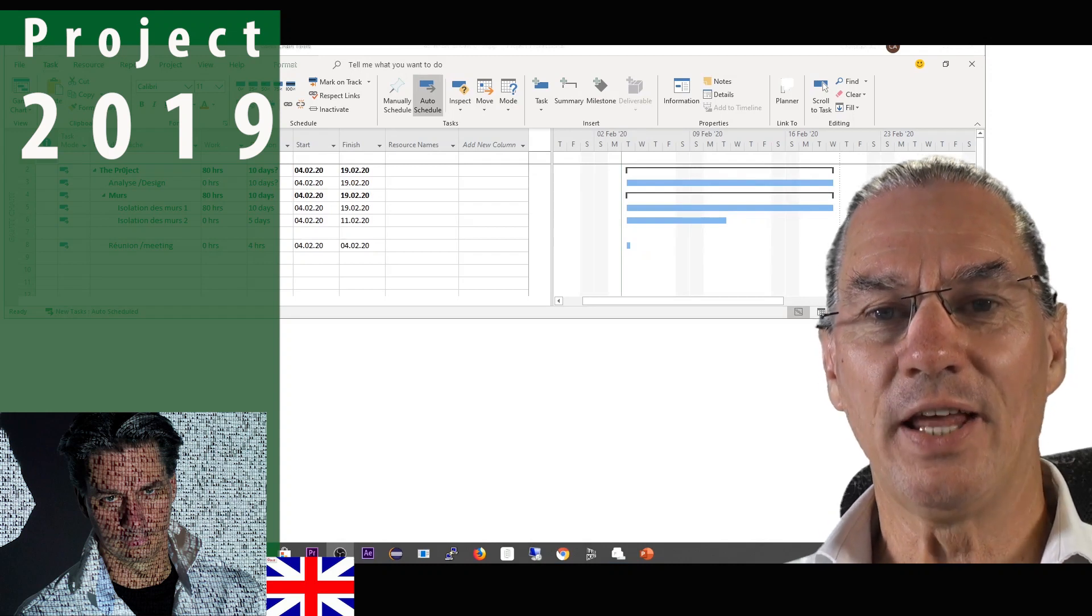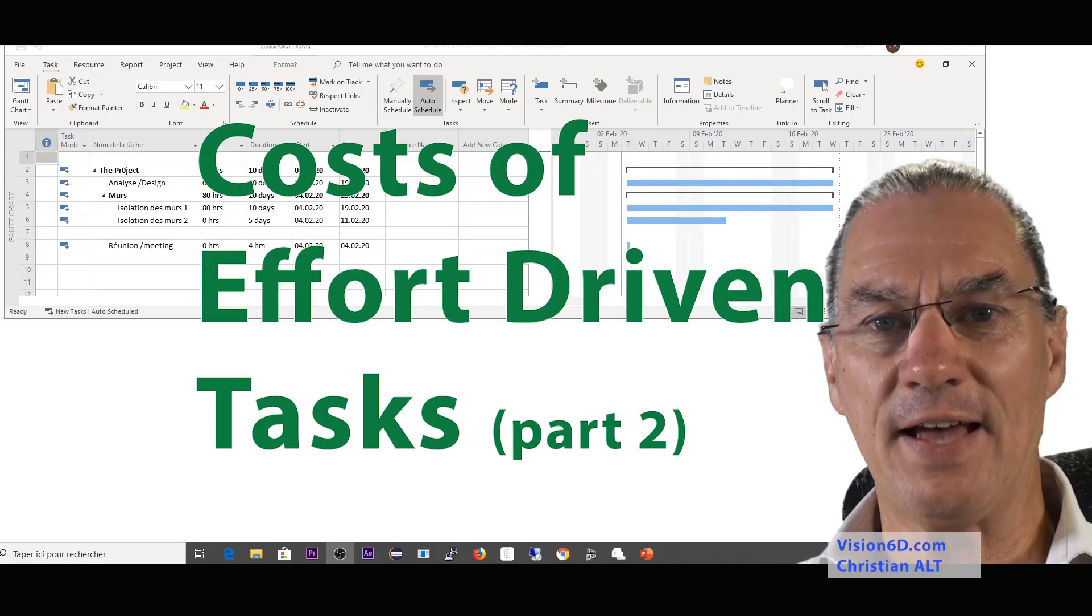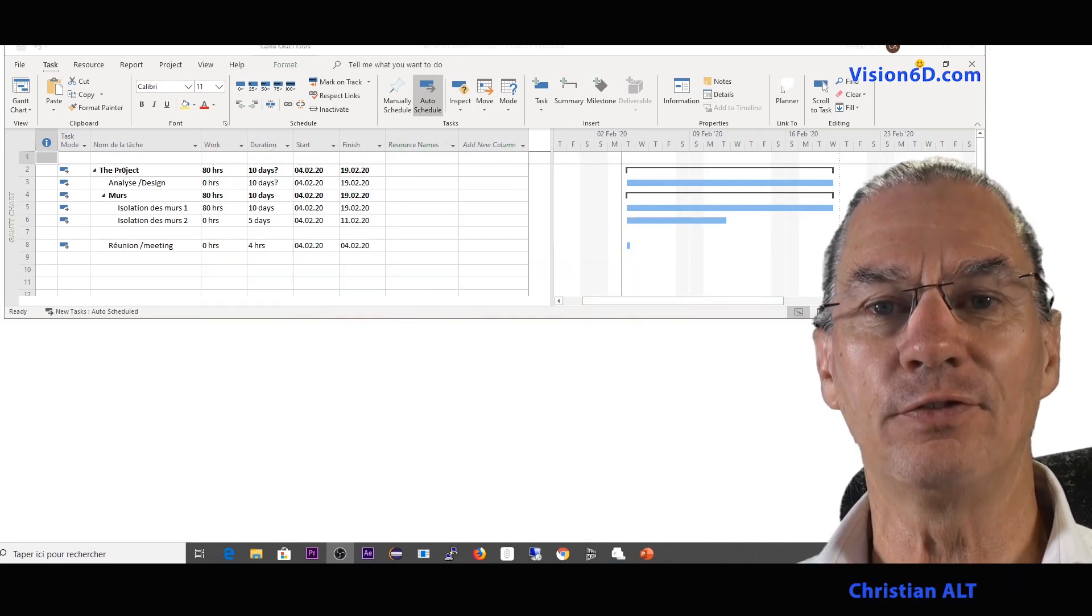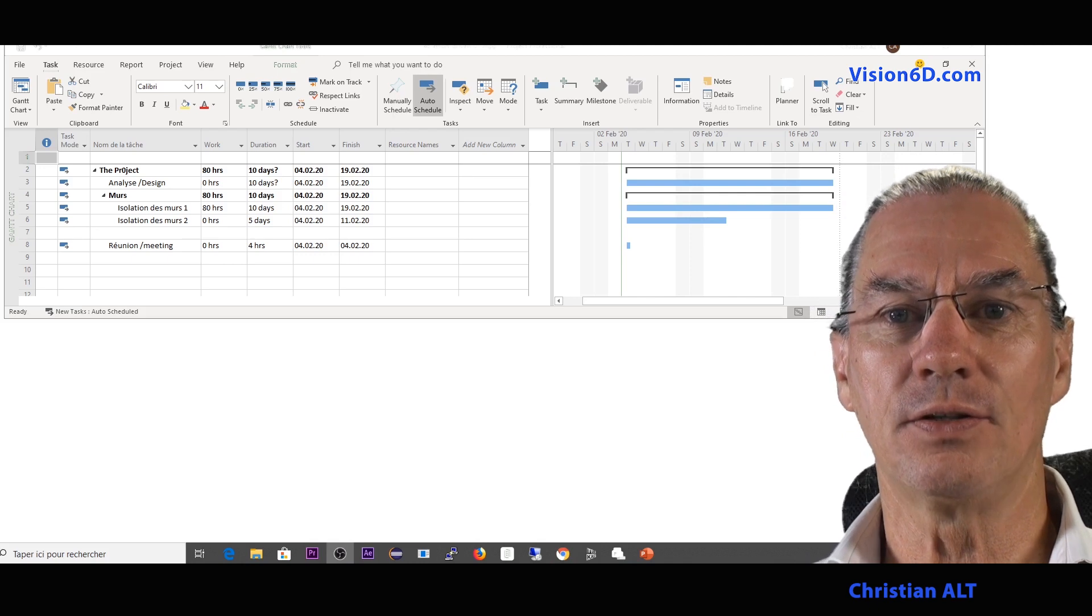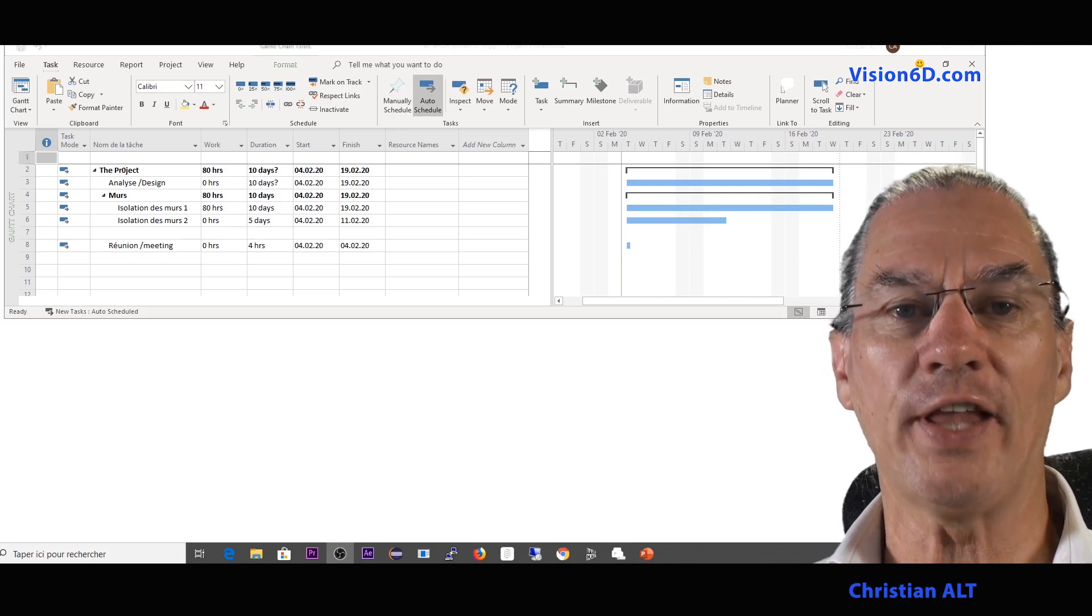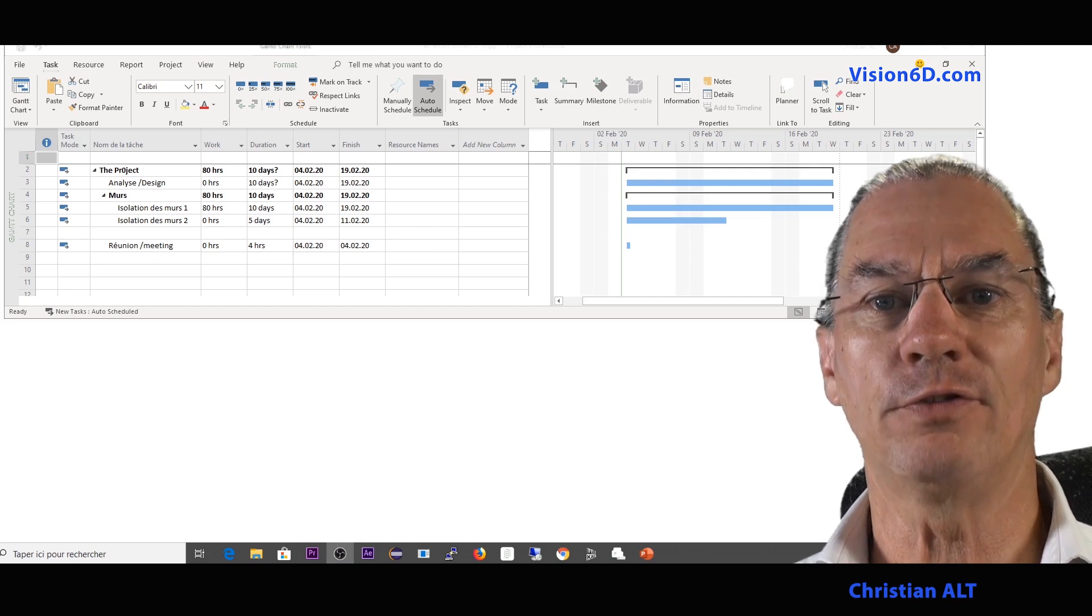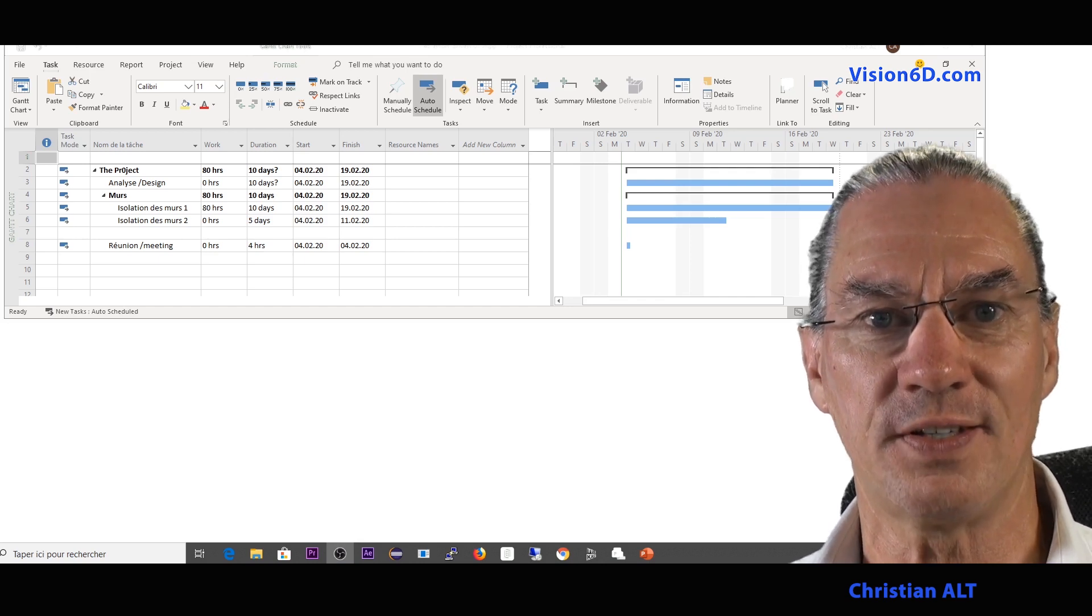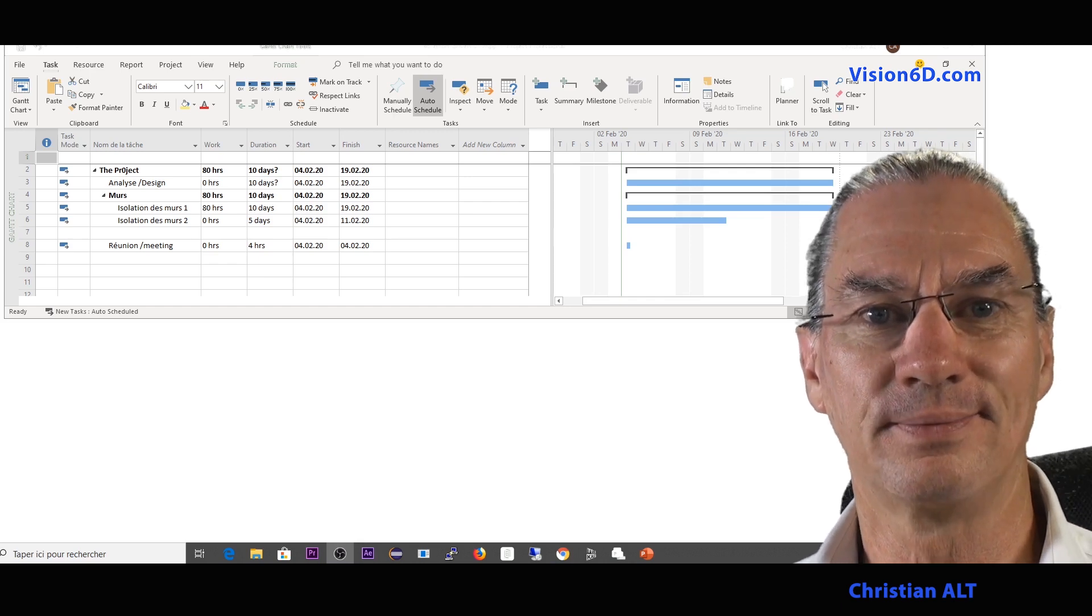So in that isolation project I had issues with some tasks in the planning and now I want to see the influence on costs. This is due to effort-driven tasks and non-effort-driven tasks and does it have an influence on the cost. I'm Christian from Vision6D and we are going to look into this.